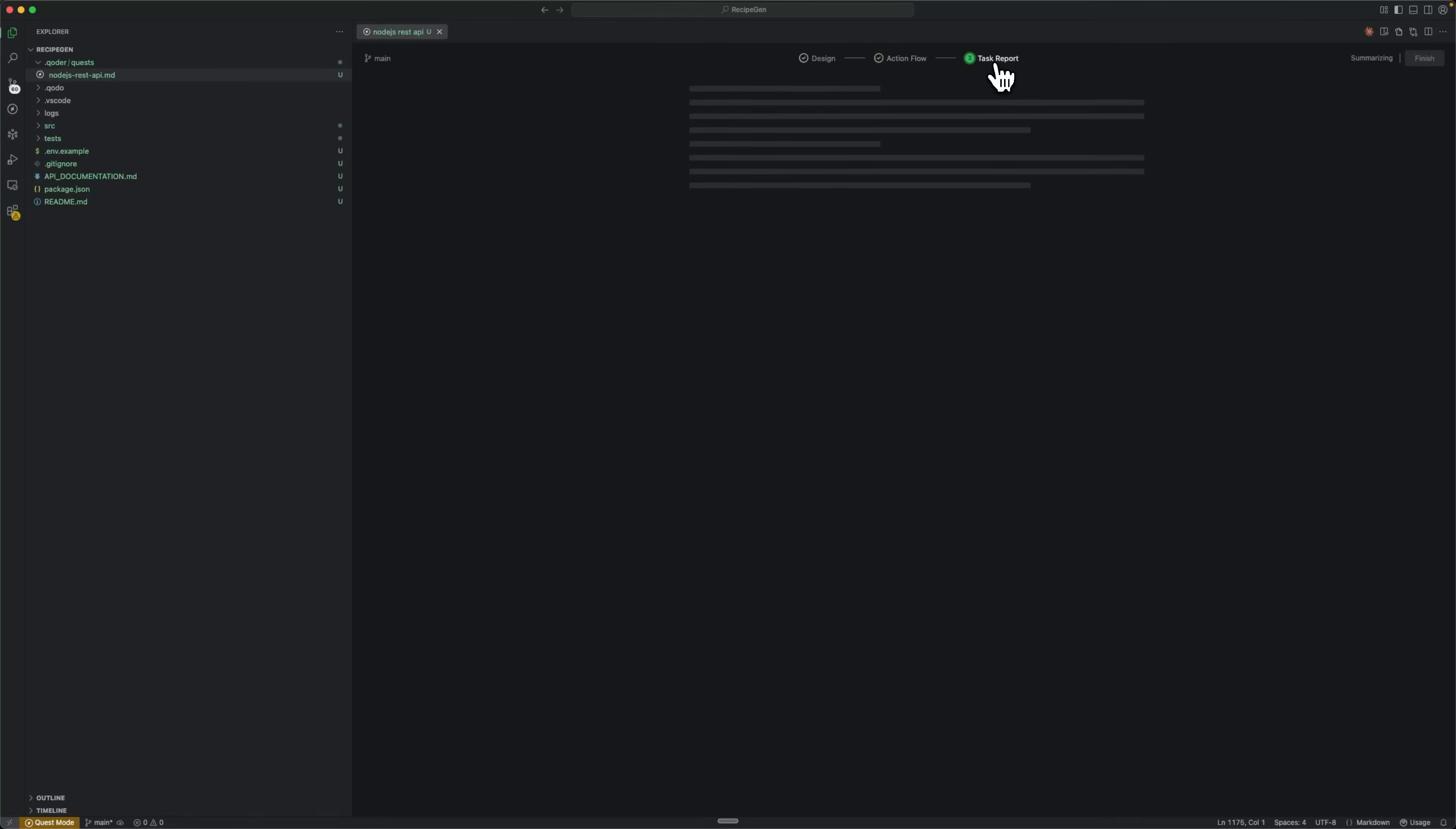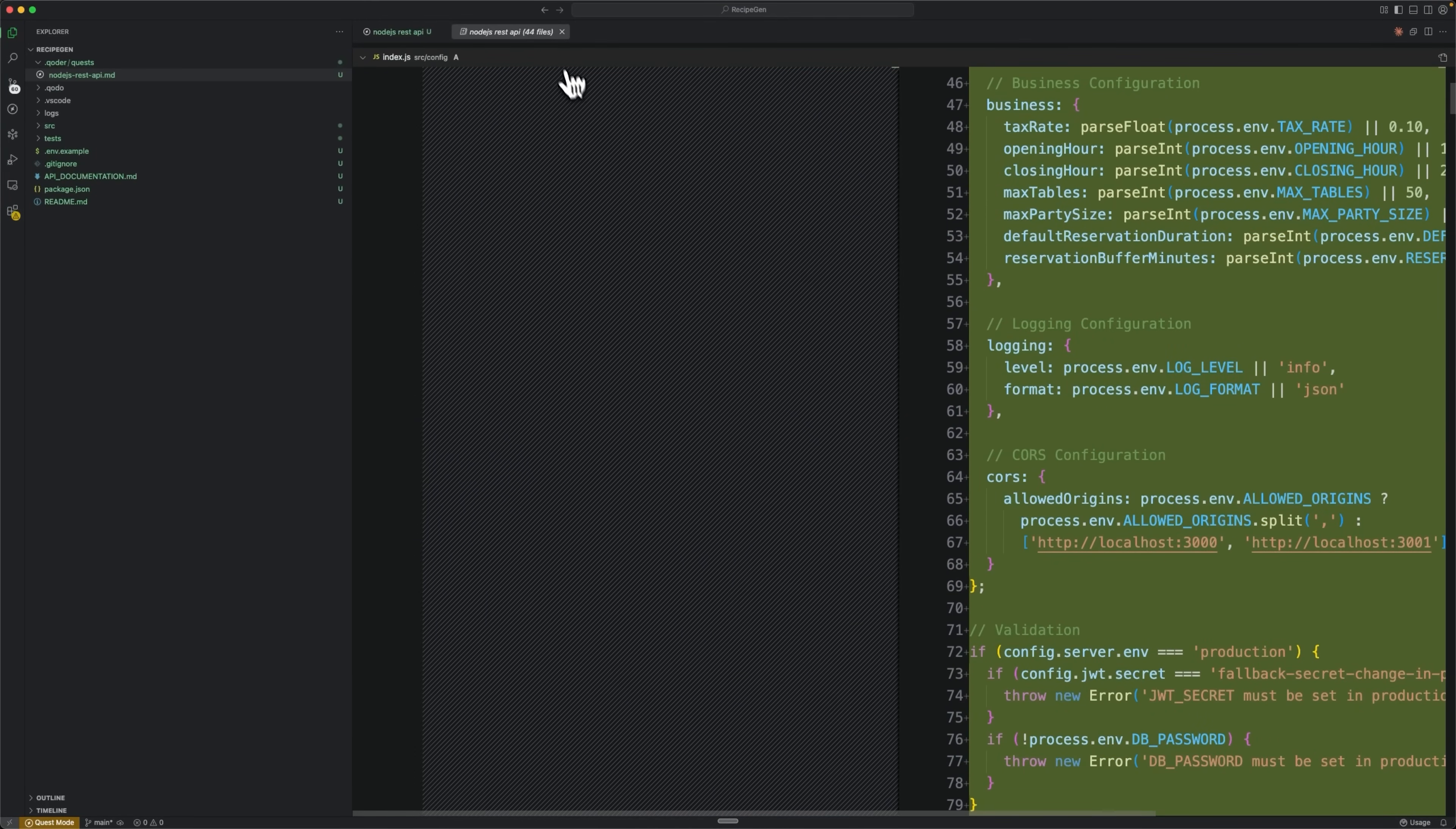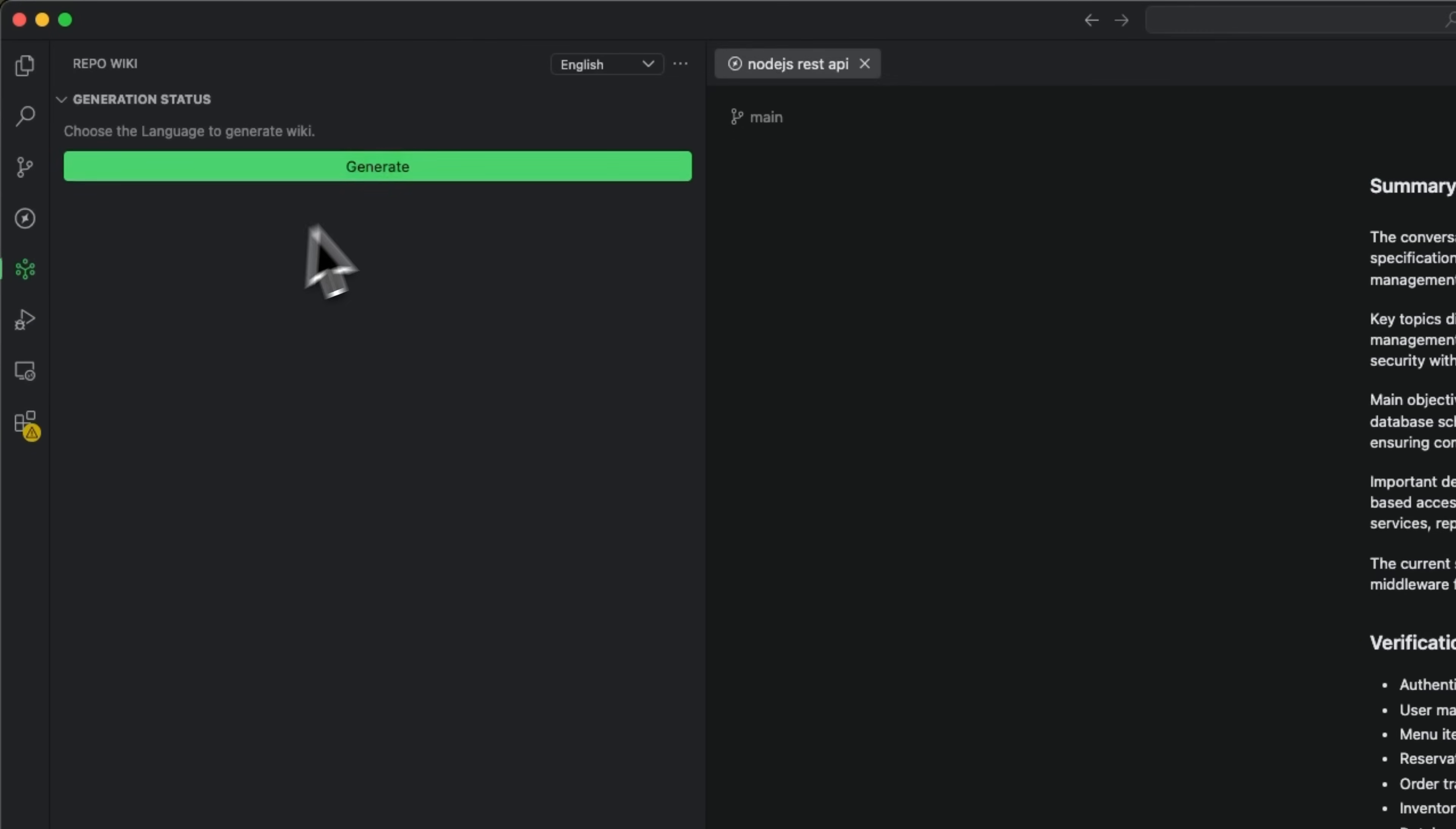After it's done with the action flow and providing the summary, the smart assistant moves to the task report. Here it offers an overview of what was implemented in this project. You can review all changes from the beginning of generation to the very end, with complete traceability of every decision made. We can save the project and publish the branch. When pushing your changes to git, you can use this feature to let the AI automatically generate a commit message for you.